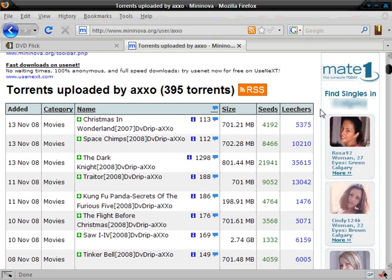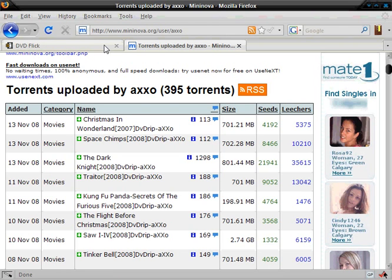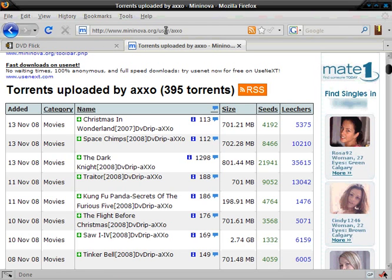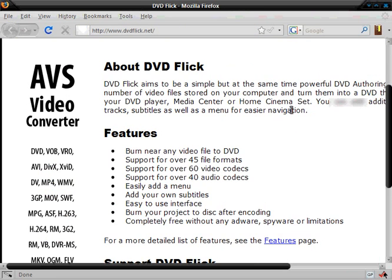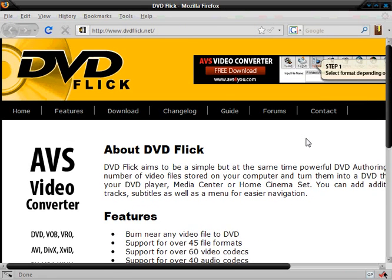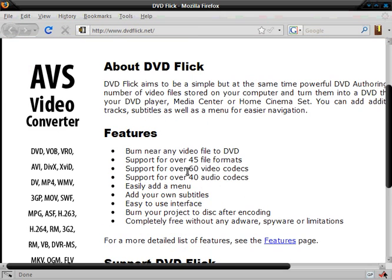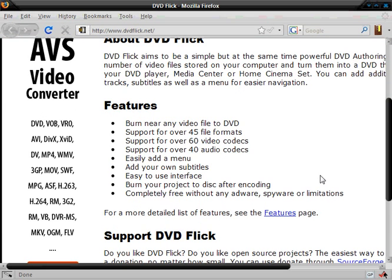You're going to Google this program, it's called DVD Flick, and all of these links such as Axo's movies and DVD Flick will be in the description. So this DVD Flick can burn almost any video to DVD. You can add menus, subtitles, and it supports many file types and it will even encode the video to be played on your DVD player.